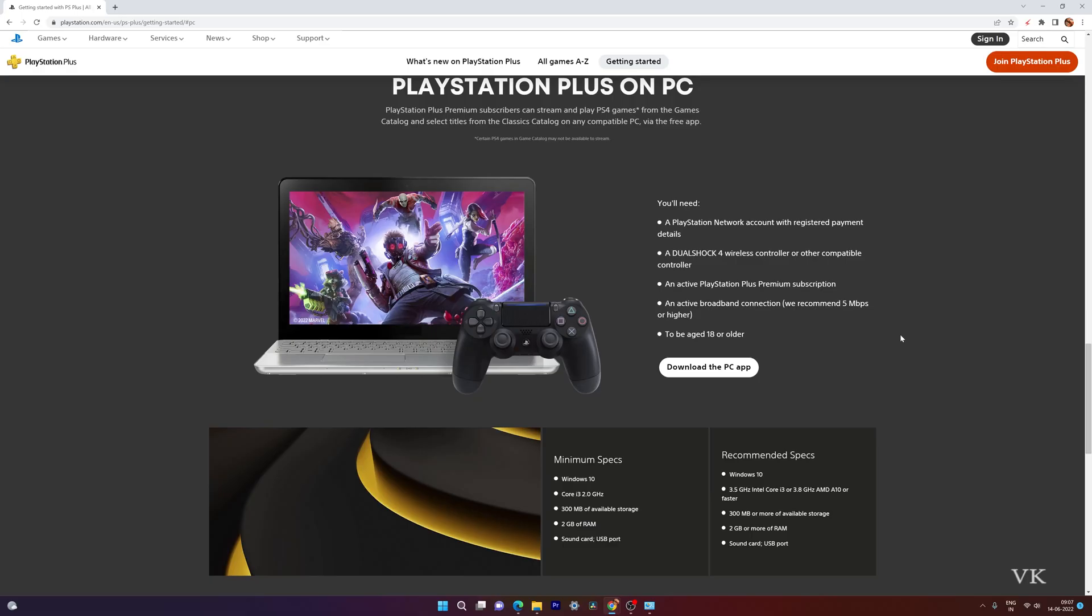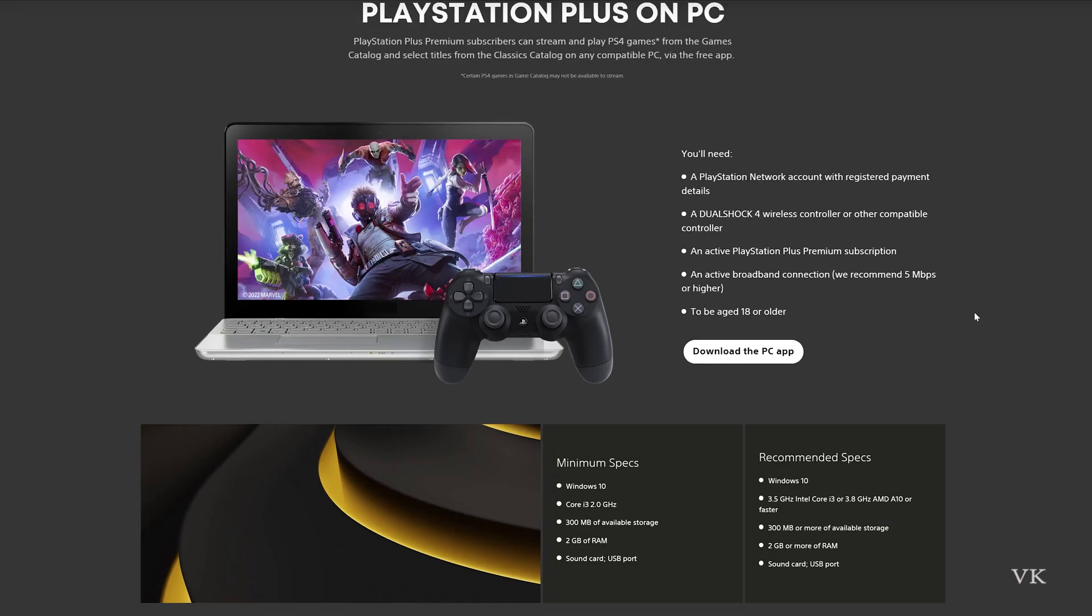Hello guys, in this video I'm going to explain how to install the new PS Plus Premium to play PlayStation games on PC.